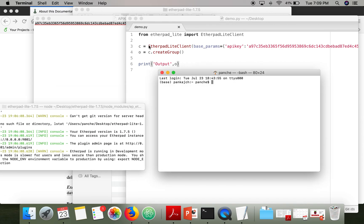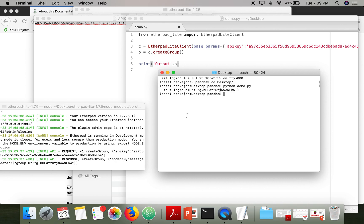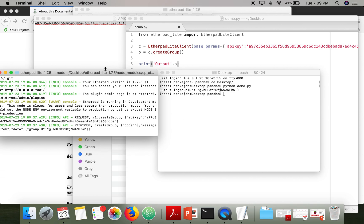Now we are going to execute it. Open the terminal, move to the desktop directory where the file is stored, and run it with: python demo.py.